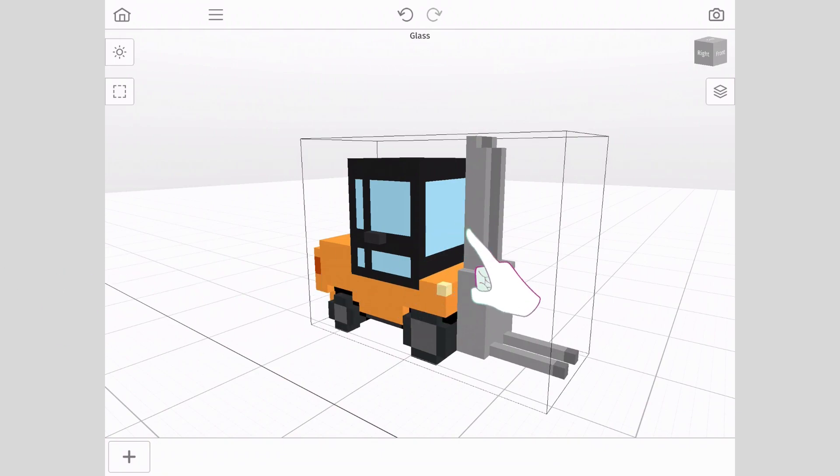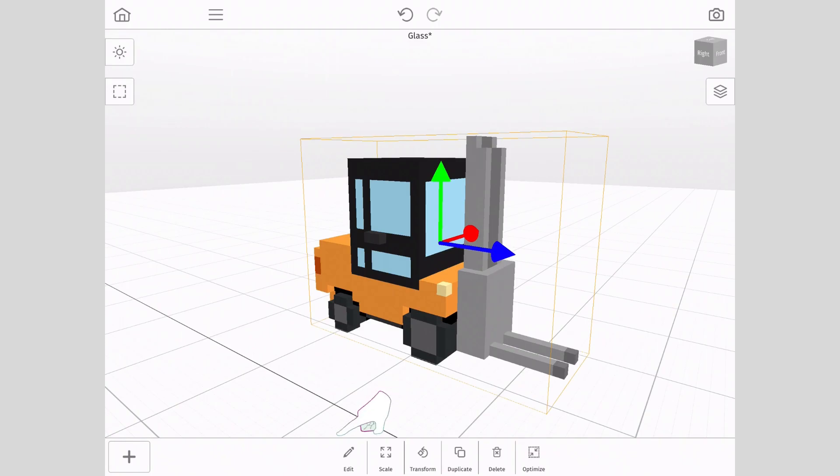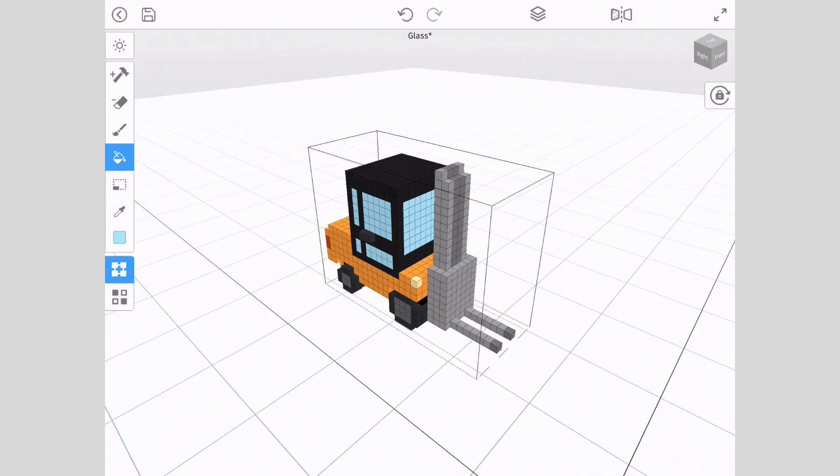Tap on the model. A context menu will appear. Tap the edit button to enter into edit mode where we can modify the color and opacity to create glass.